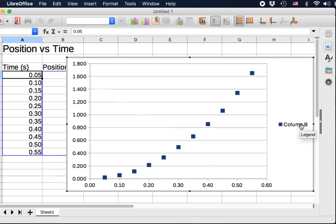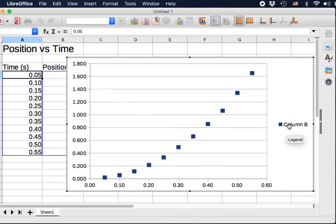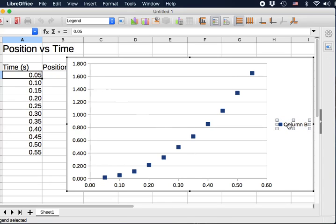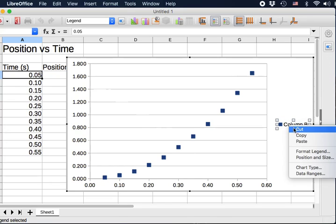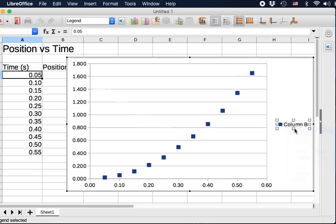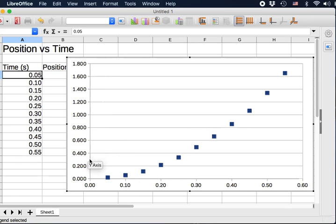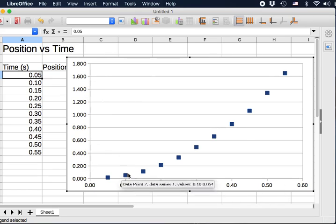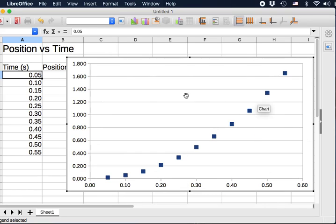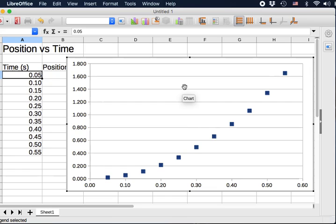So first thing first, a lot of times we just work with one data series. So this legend is really not needed here. We can just right click and cut it. And that will make the graph look more beautiful. So we have the y-axis, x-axis, then the data.